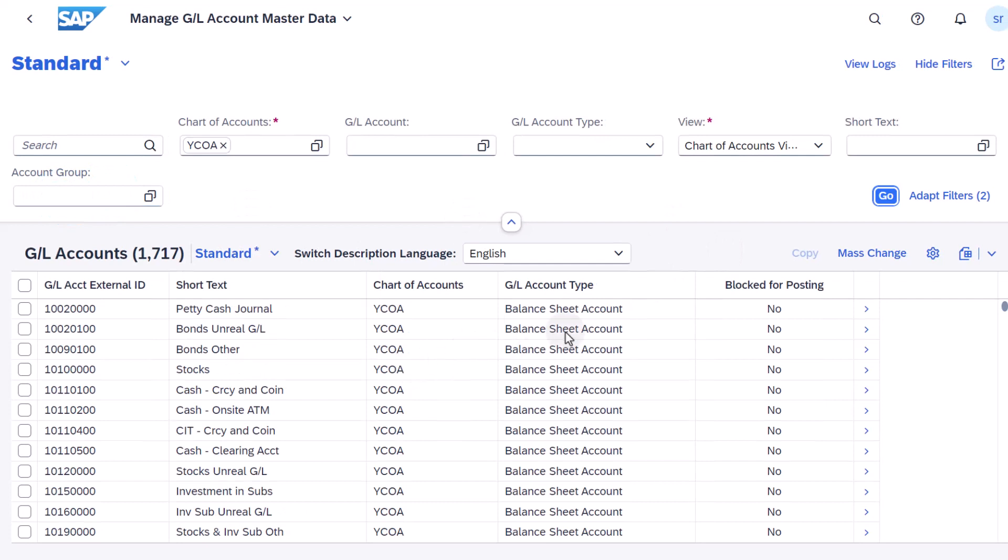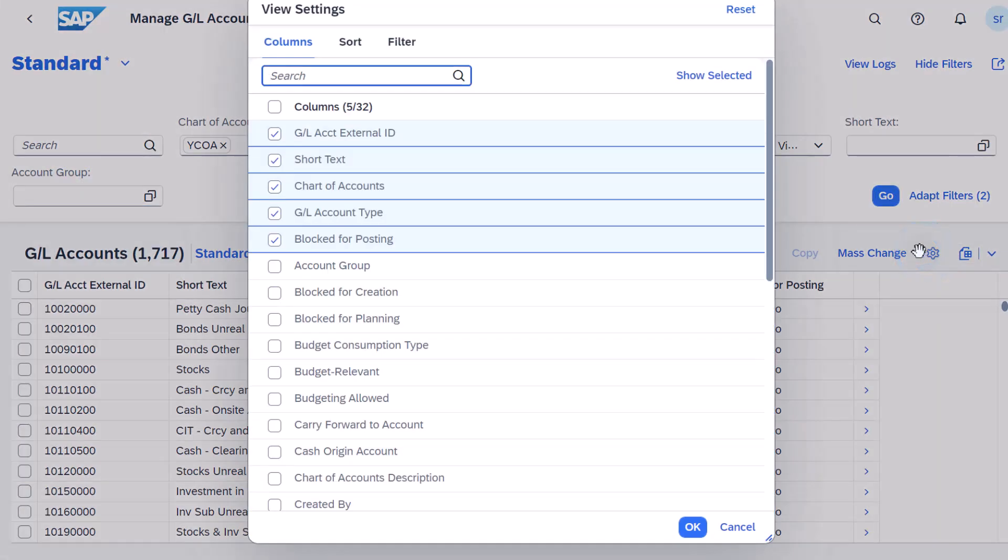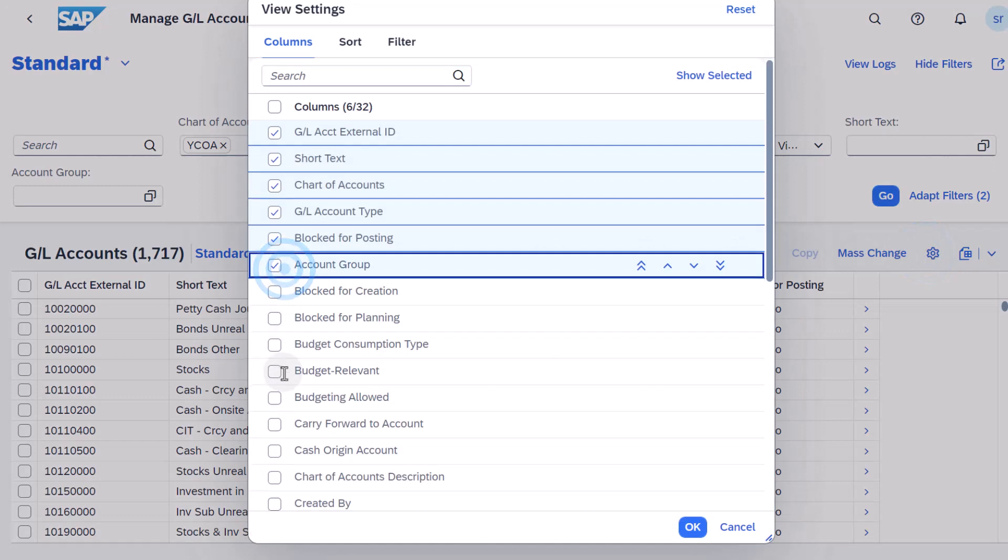Then choose Settings and add the fields Account Group and GL Account Not Used as columns.